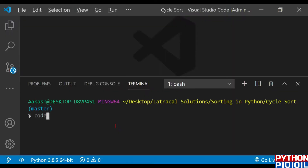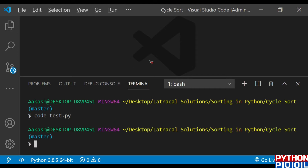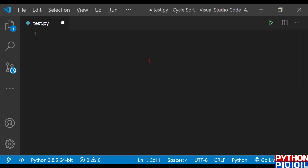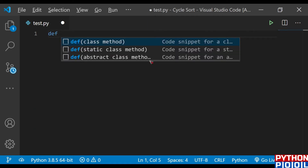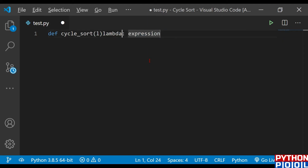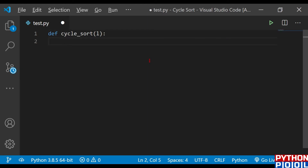First I'm going to create a file, name it as test.py. Once my file is ready, I'll define my function and name it as cycle sort itself. I'll pass the list as usual. Once my function is ready, I'll proceed.